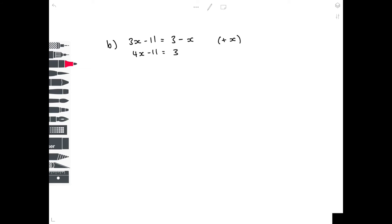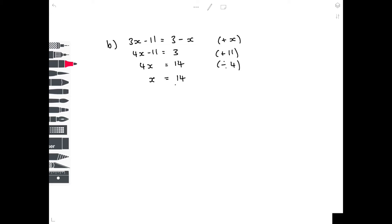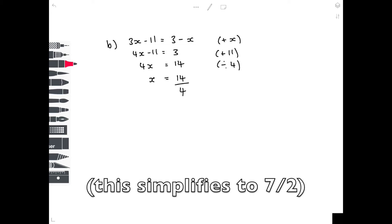Let's move that minus 11 across. To get rid of it, how do you get to 0 from minus 11? You add 11 — remember to do it to both sides. So 3 plus 11 is 14. Then to get x by itself you divide both sides by 4, and our final answer is 14 over 4.